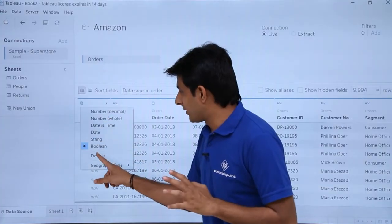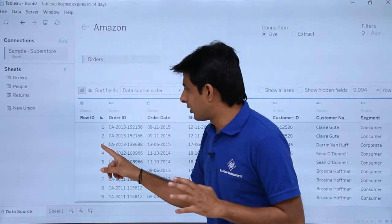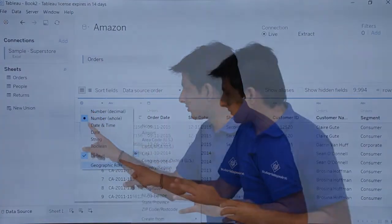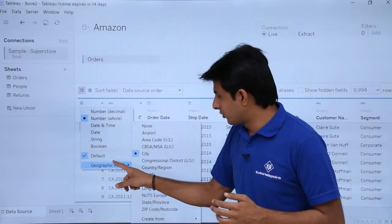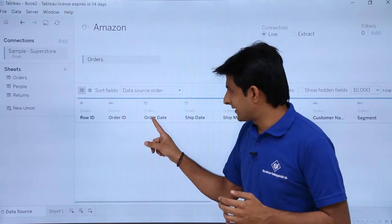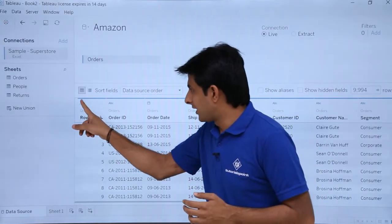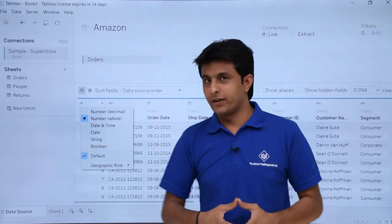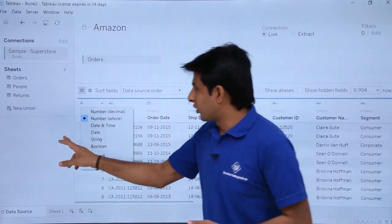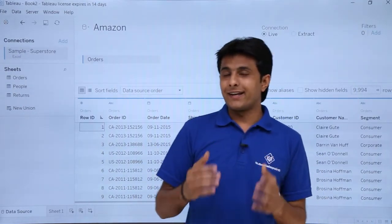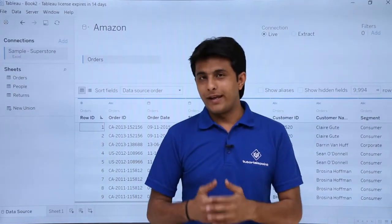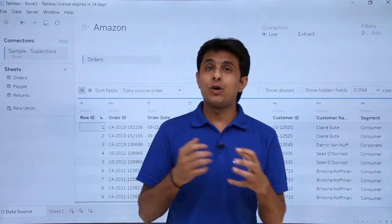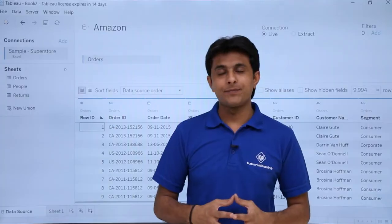I will set it back to the default. If I click the dropdown and go to geographic and select none, you can see it has changed back to number whole. I hope you are able to understand what the different data types in Tableau are and how to convert from one data type to another.